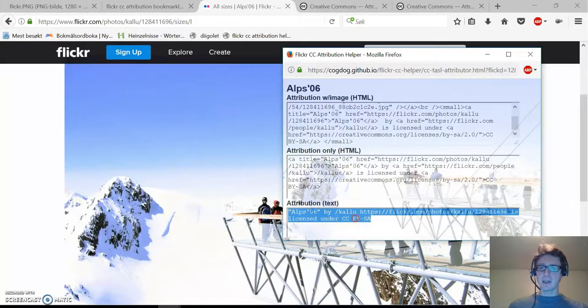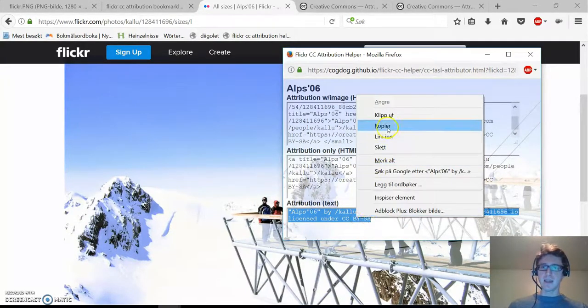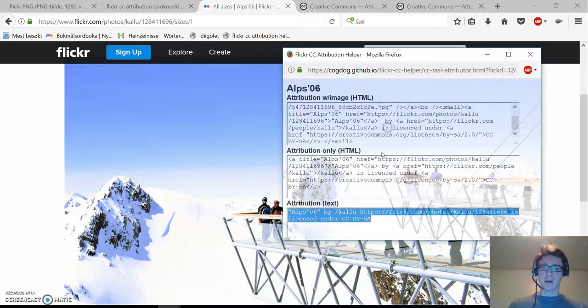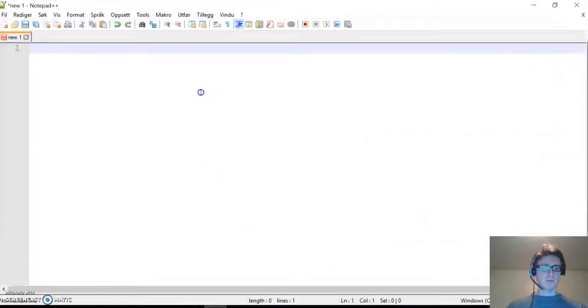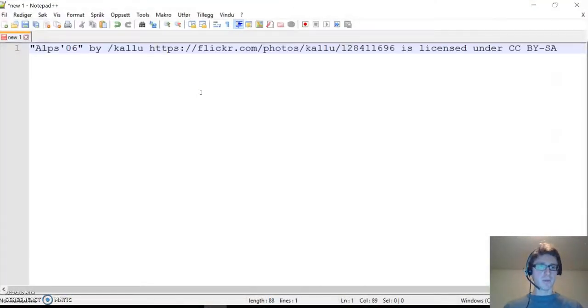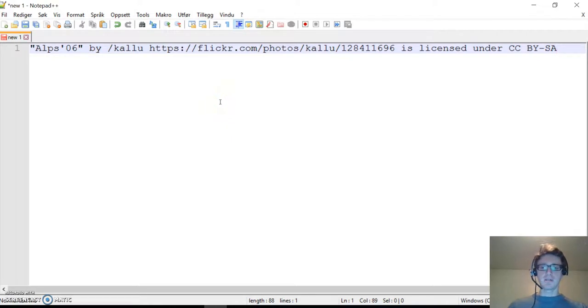Just click on it, select copy, and paste it wherever you need it. And that's all!